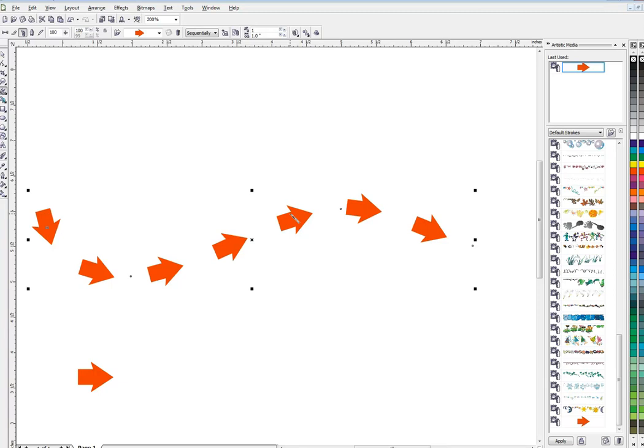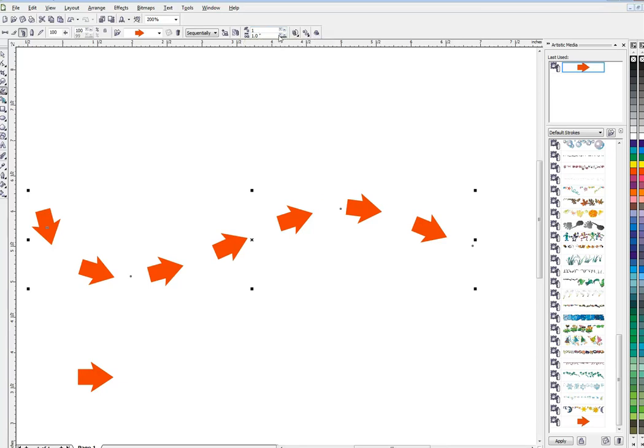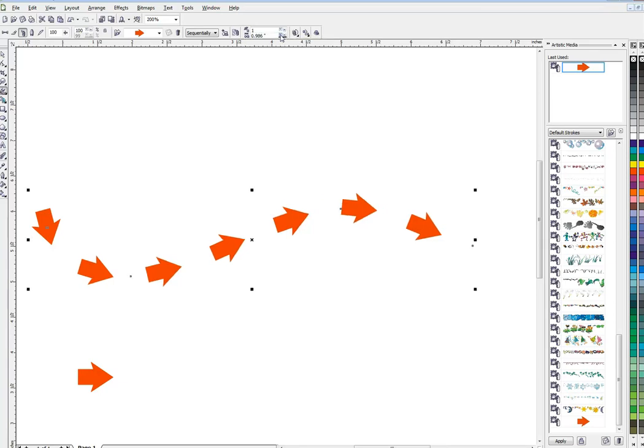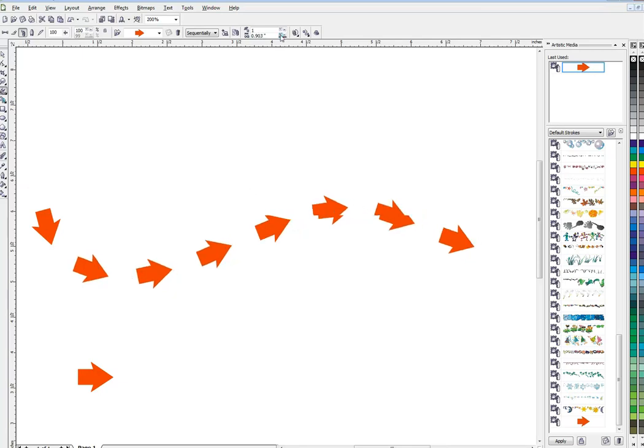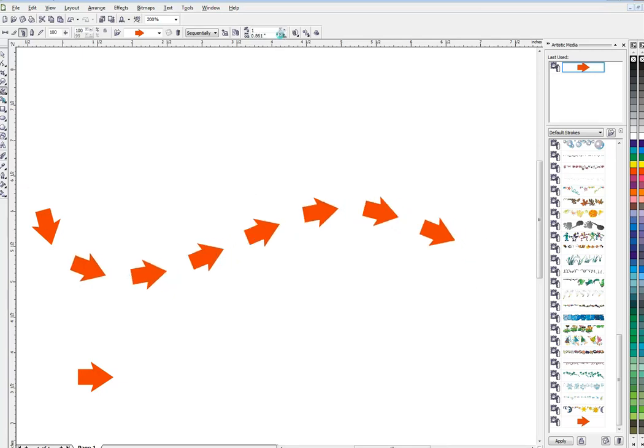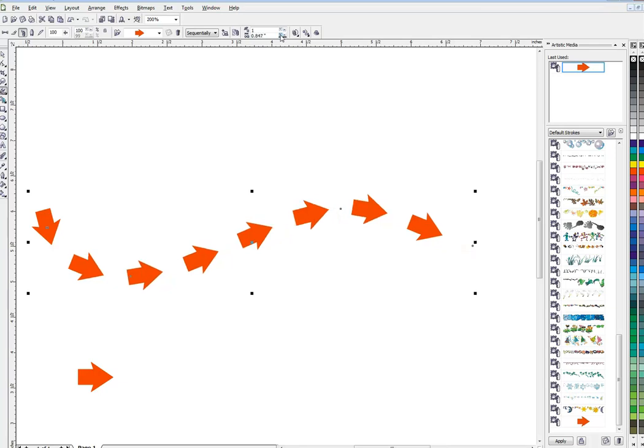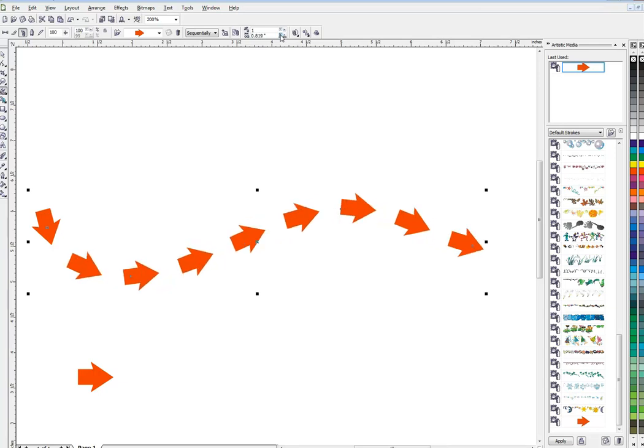So I'm going to go up to this control here. These are a little confusing, they both have the same name. I'm looking at the bottom one here, spacing of objects to be sprayed. I'm going to reduce that. It's one inch now, we're just going to incrementally reduce it and you'll see it adds a new one because they all have to be equally distant. So every time you get too far down the path it'll add another.